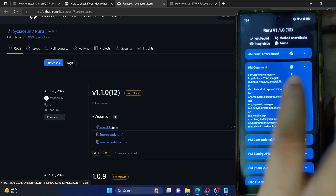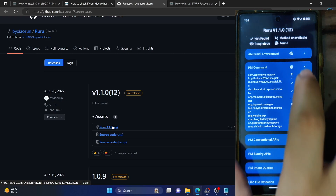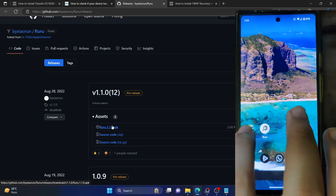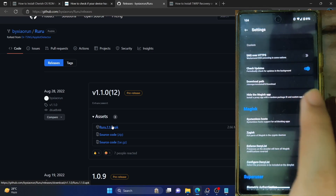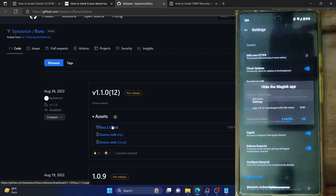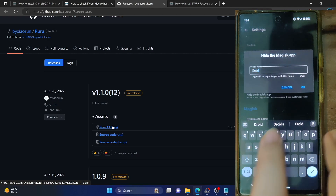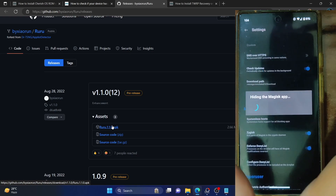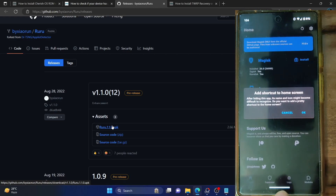Currently, as you can see, under the PM command it is showing as com.topjohnwu.magisk — so it has identified this app. We will now rename the app to something else. For that, just launch the Magisk app, go to the settings menu, and tap on 'Hide the Magisk app'. Let's rename it to something else — I am renaming it to 'Droidwin'. If I tap OK, it will now hide the Magisk app and the package name will be changed.